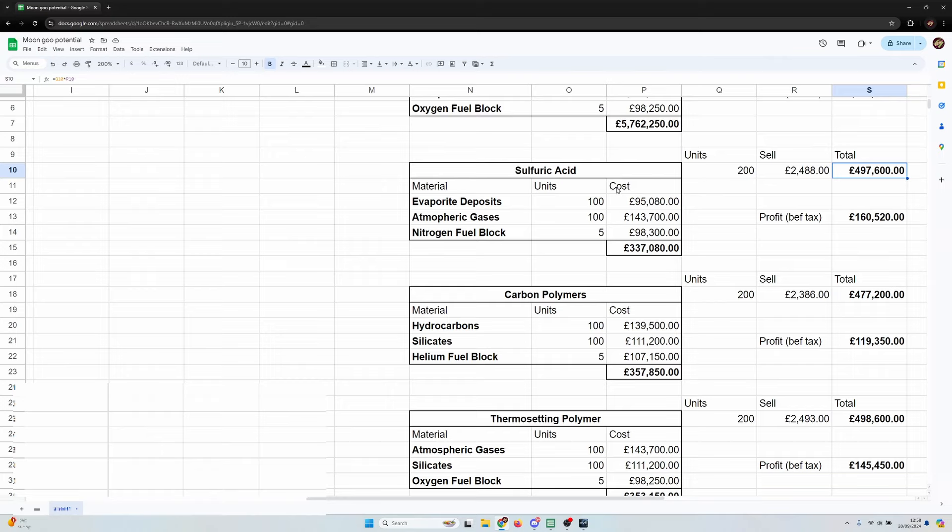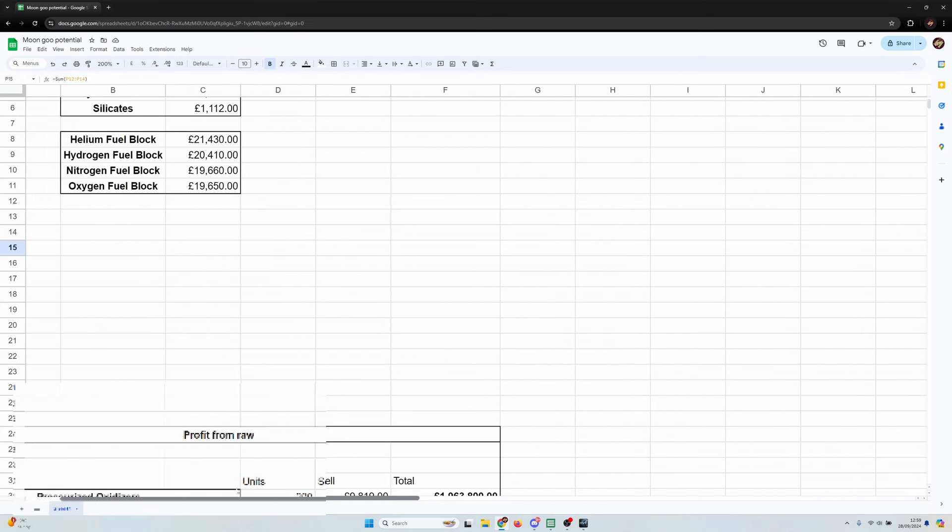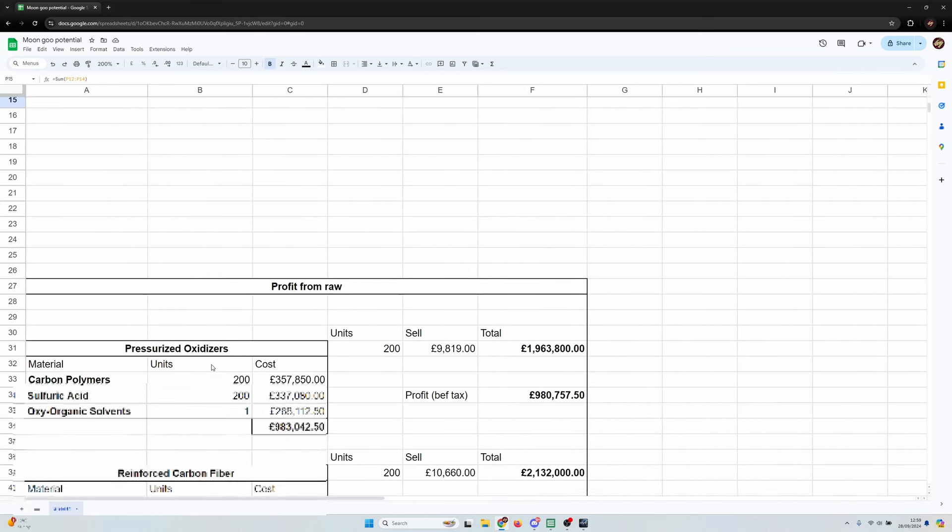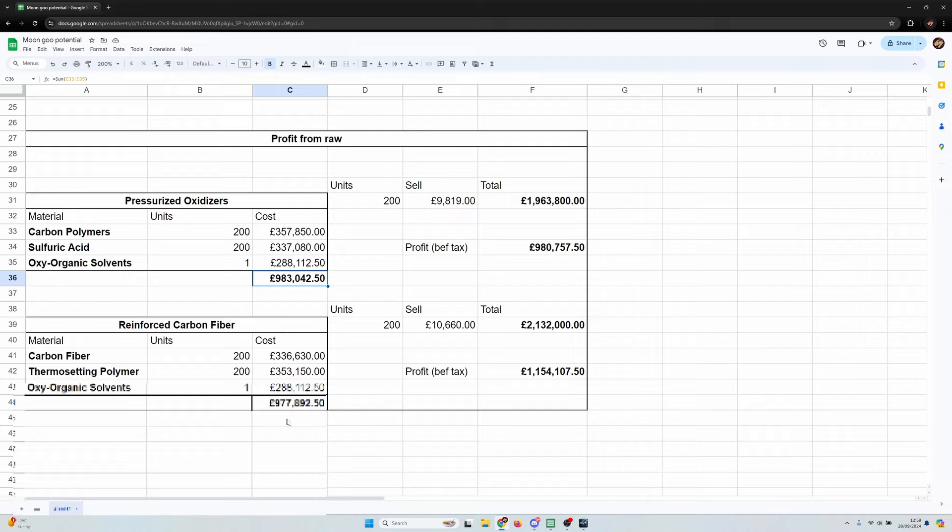Not bad. And what that basically means is the cost of the materials - you've got 200 units of sulfuric acid is 337,000 according to this. And that's because sulfuric acid outputs 200 units and it costs 337,000 to produce using the raw materials at the other table.